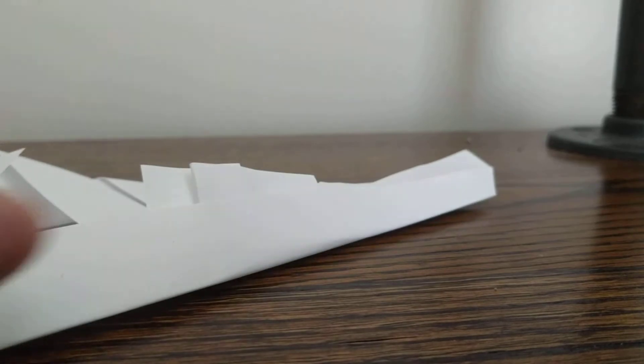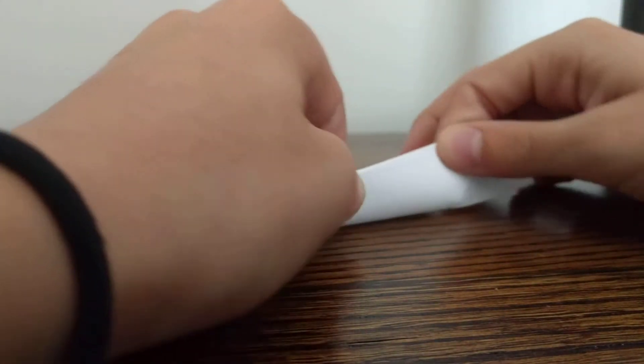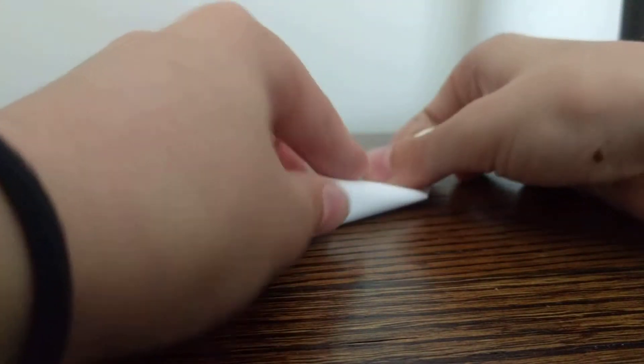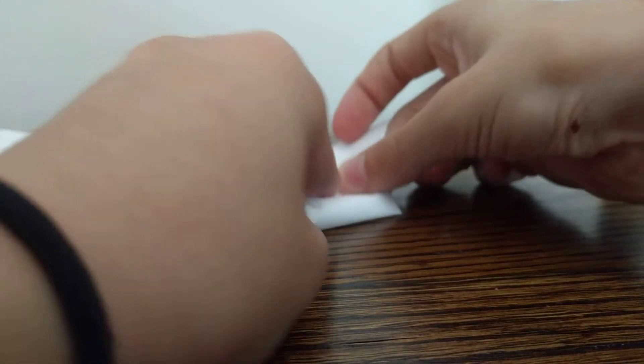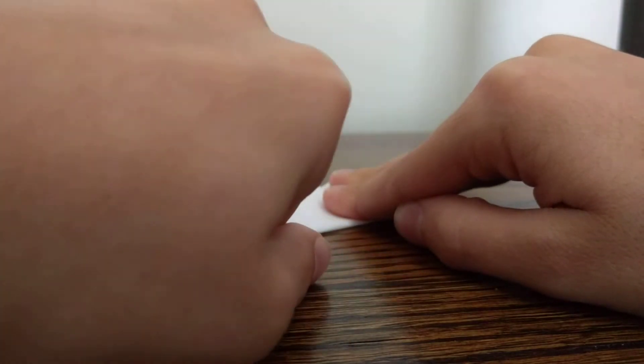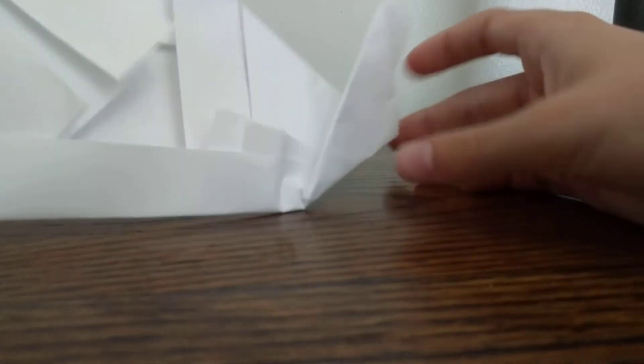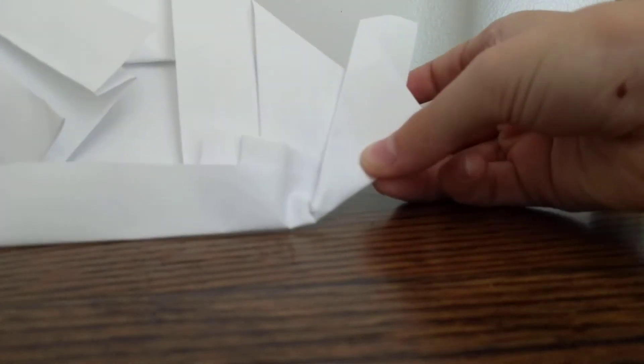Now, we're going to head over to the tail. We're going to fold it up. You see that?